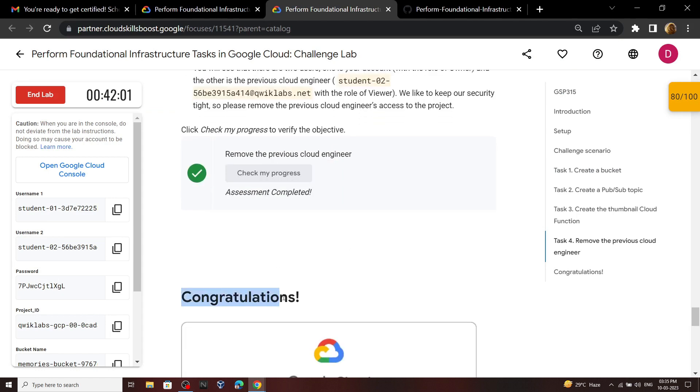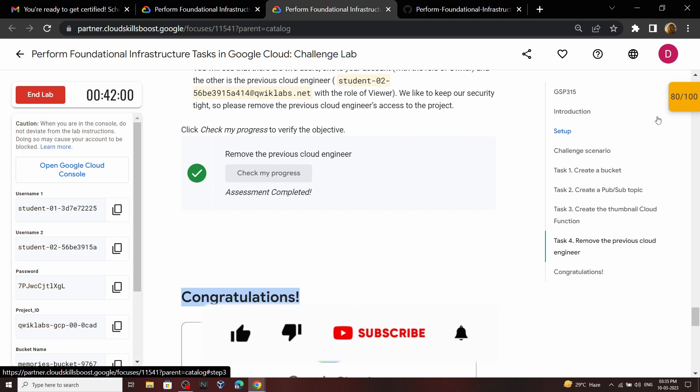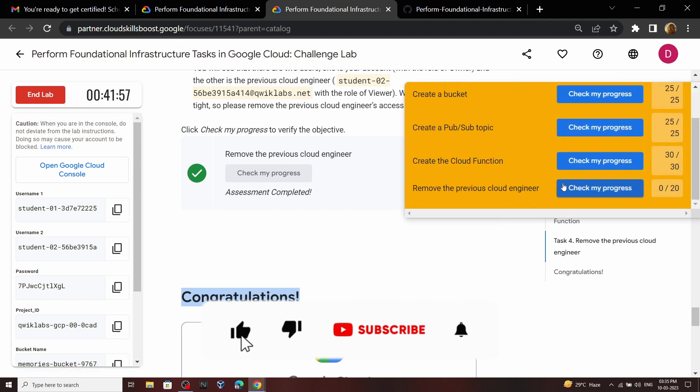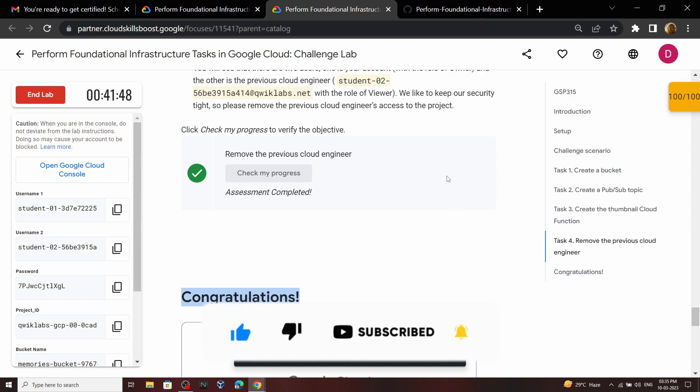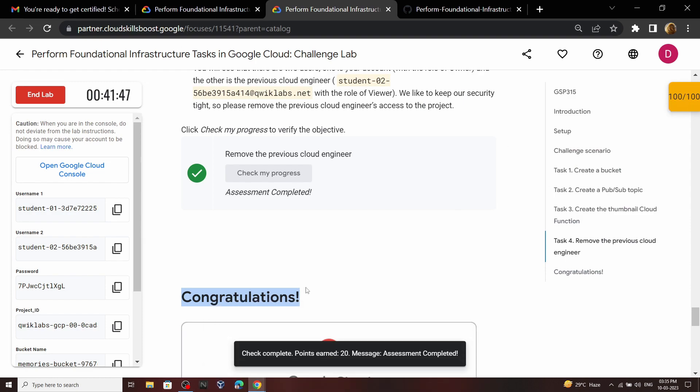Congratulations, you have successfully completed this lab! If the video was helpful, please consider subscribing. Until next time, stay safe and stay healthy.